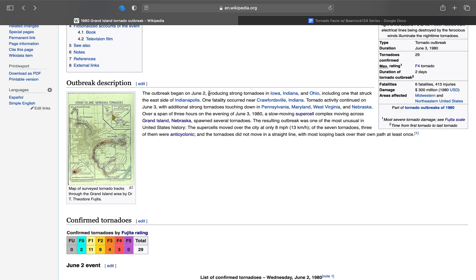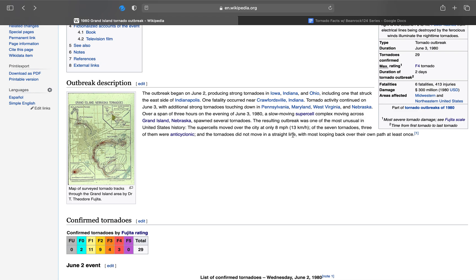The outbreak began on June 2nd, producing strong tornadoes in Iowa, Indiana, and Ohio areas, including one that struck the east side of Indianapolis. One fatality occurred near Crawfordsville, Indiana. Tornado activity continued on June 3rd, with additional strong tornadoes touching down in Pennsylvania, Maryland, West Virginia, and Nebraska. Over the span of three hours on June 3rd, 1980, a slow-moving supercell complex moving across Grand Island, Nebraska, spawned several tornadoes. The resulting outbreak was one of the most unusual in U.S. history.